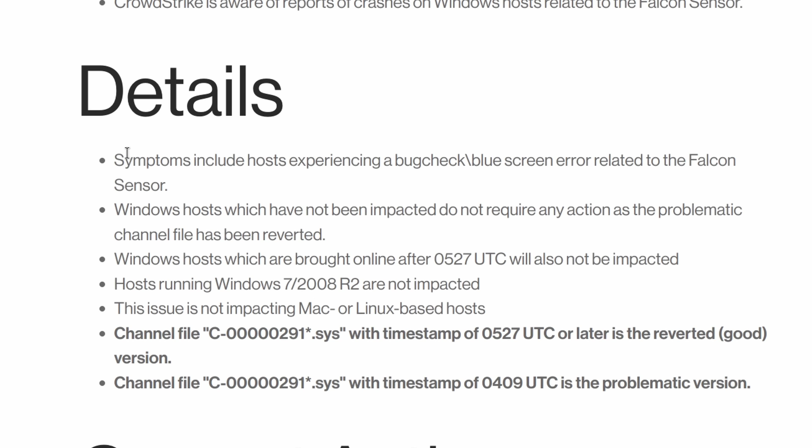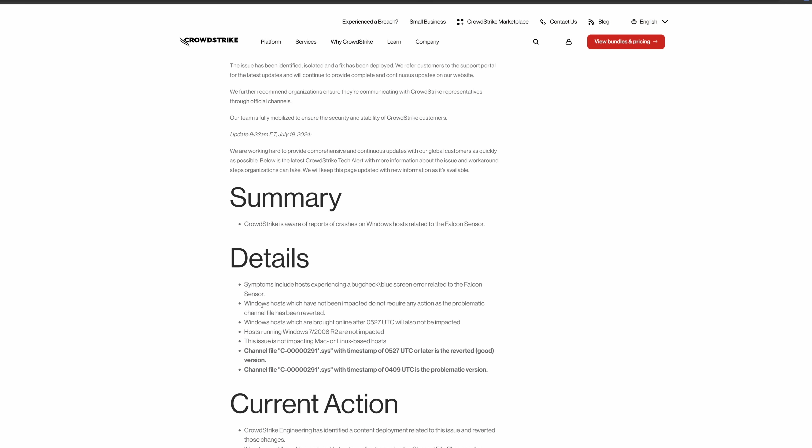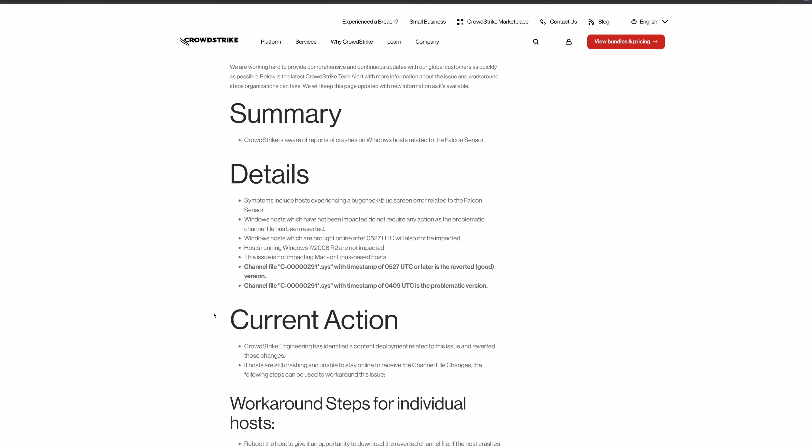So, of course, blue screens. The problematic file has been reverted, so if you did not connect your system to the internet after this time, you will not be affected. And unsupported versions of Windows are not affected, and of course, other operating systems that probably don't use the software are also not affected.